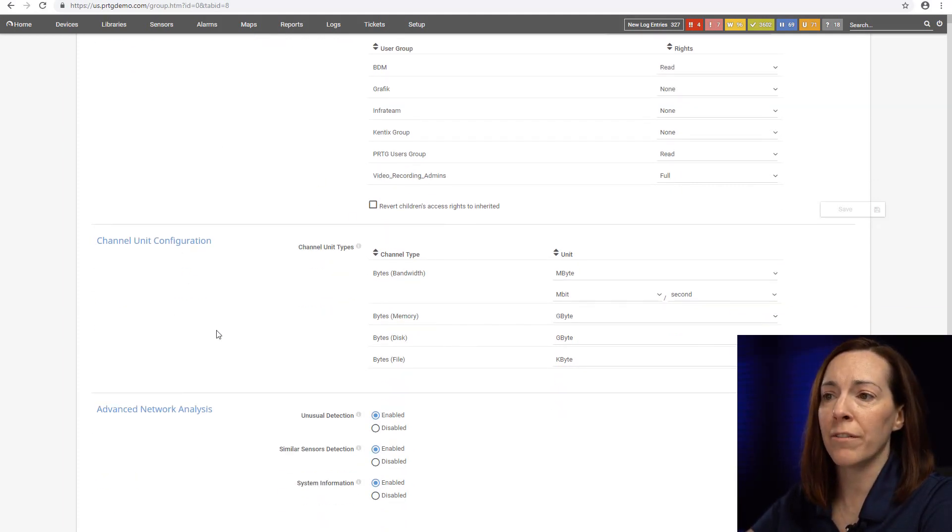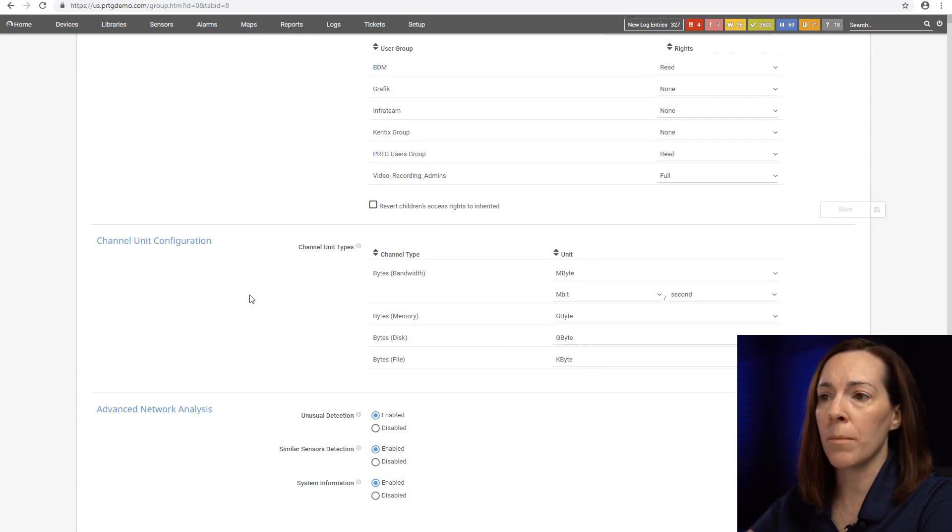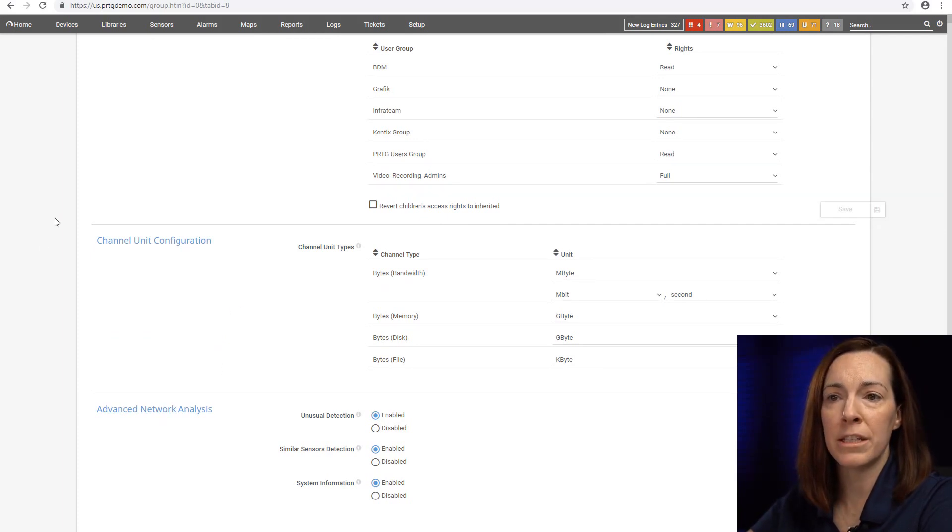Also channel unit configuration if you want to change from kilobytes to megabytes or gigabytes you may do it here.